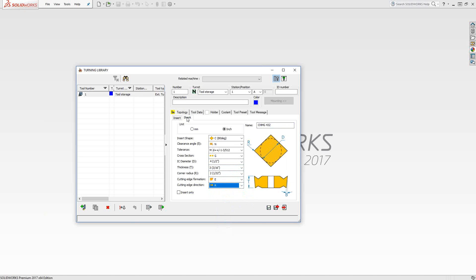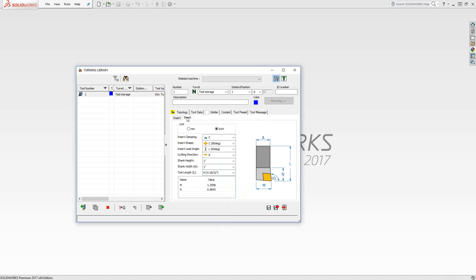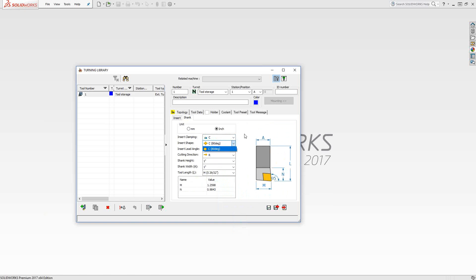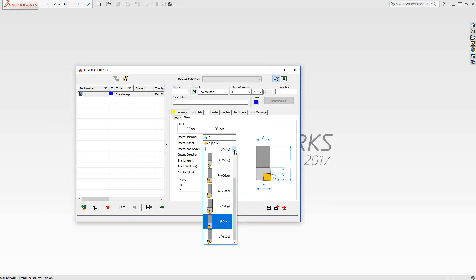Second tab over here is for the shank. Pretty standard stuff. That's why you really only have manual control over two dimensions, the M and the N. They're represented here and here. The insert clamping for the shank, you choose from this list here. Insert shape, I'm only going to have the one option because I already defined this in my insert section.